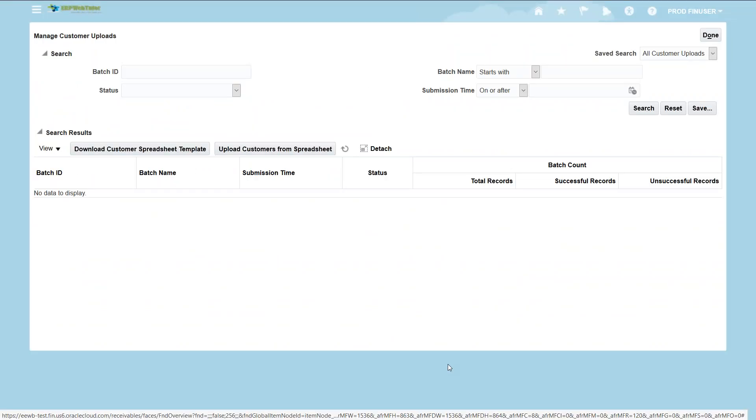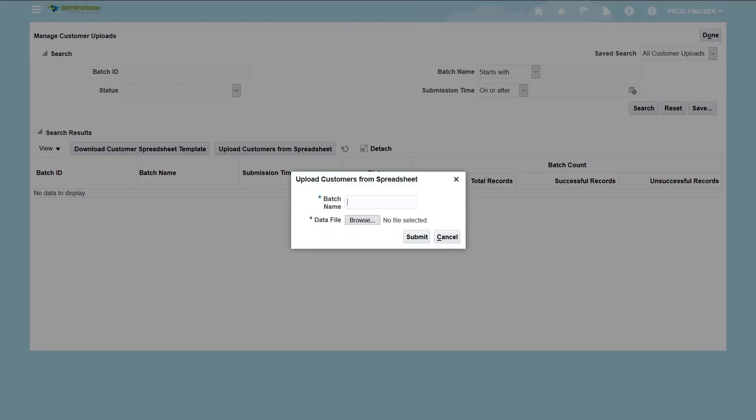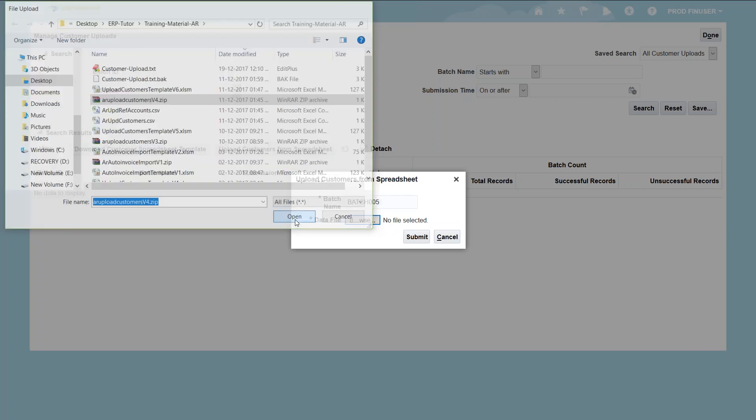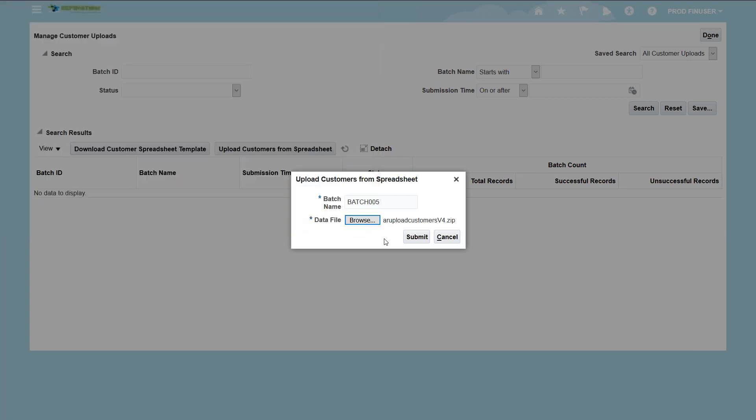Let's navigate to the manage customer upload screen and upload the zip file using the upload customers from spreadsheet button. It will ask for a batch number and we can browse the file that we have generated to the instruction we have followed on the spreadsheet. Once we submit the button it will load the customer data into interface table and finally into product table.